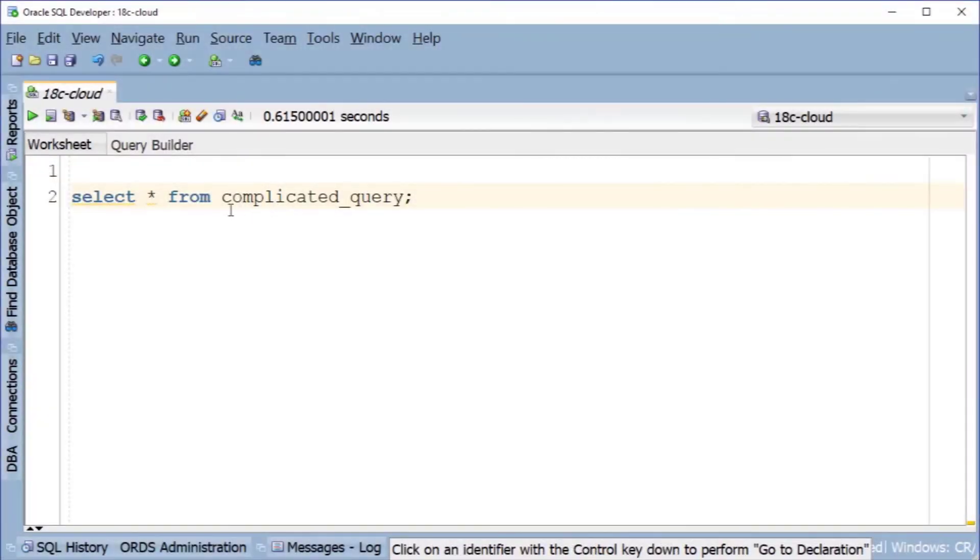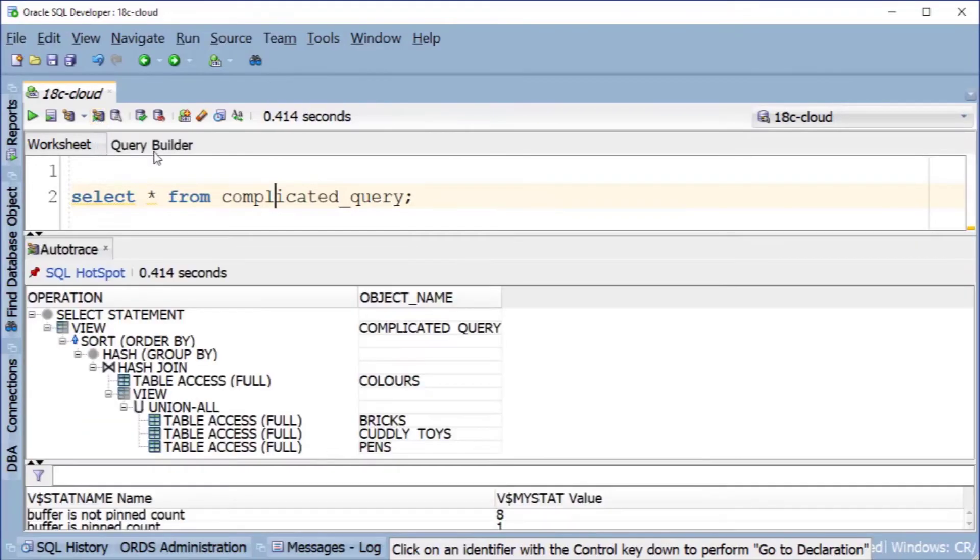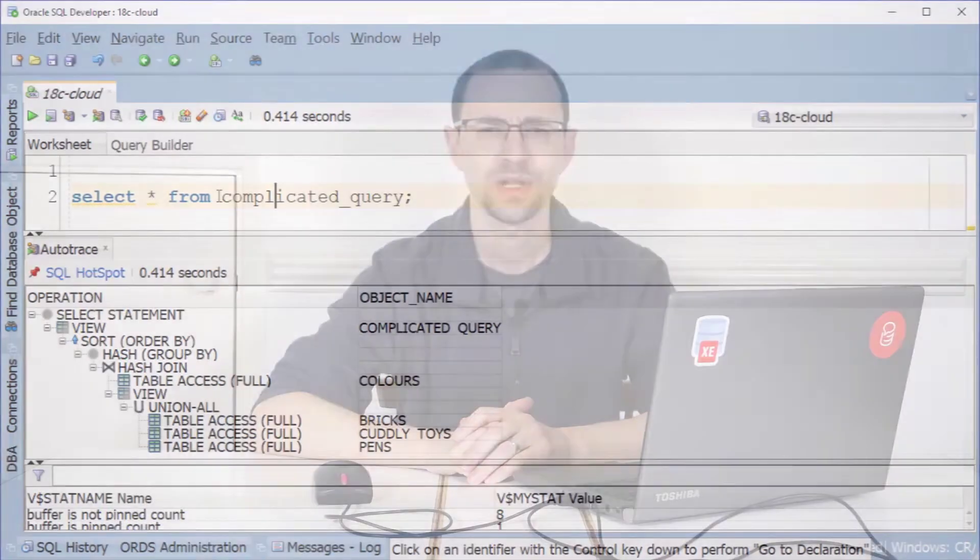But in these videos, I'll focus on using the auto trace option in Oracle SQL developer. To use it, select your query and hit this button. The query will run and you'll soon be greeted with a plan like this. Okay, so how the heck do you follow these directions?